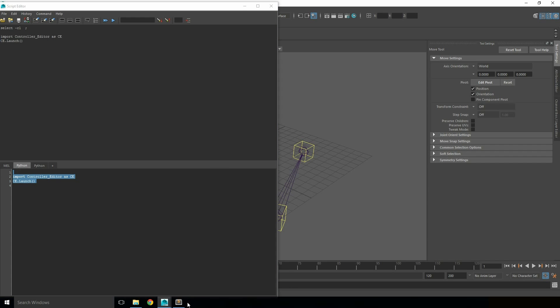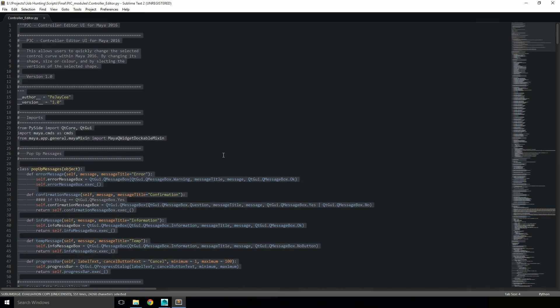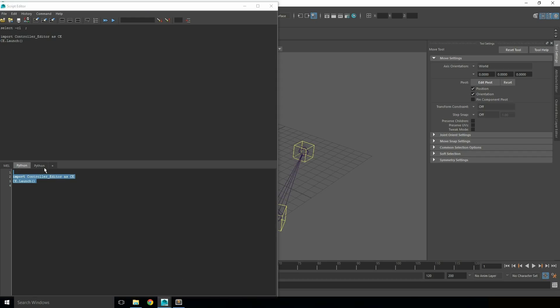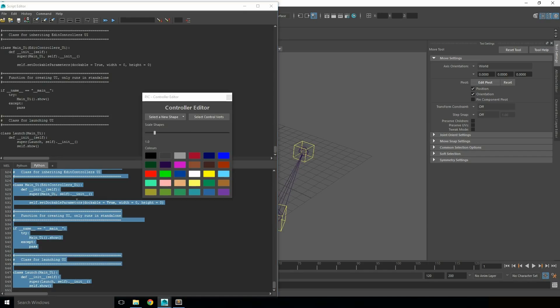Or by opening the code in a text editor, then copying and pasting this into the Maya Python tab, then running it.